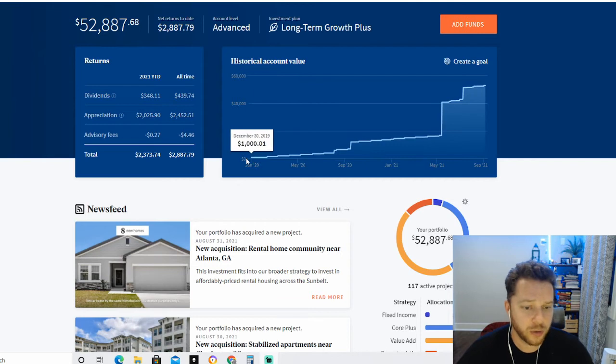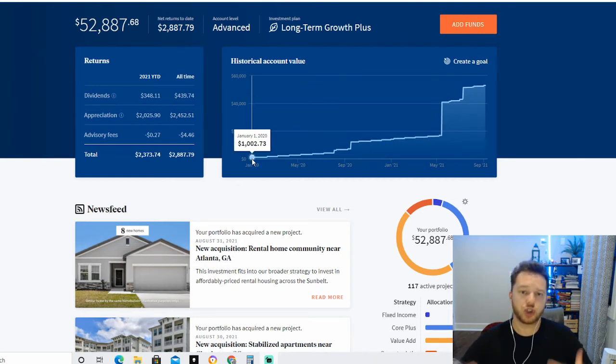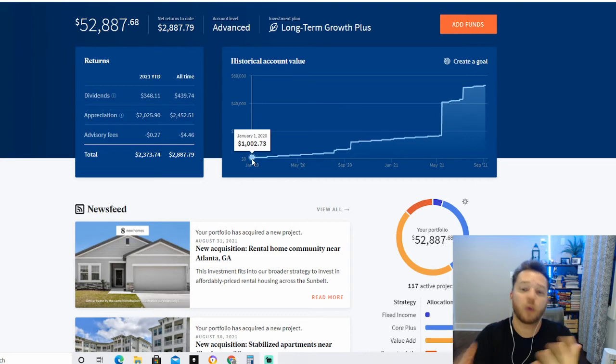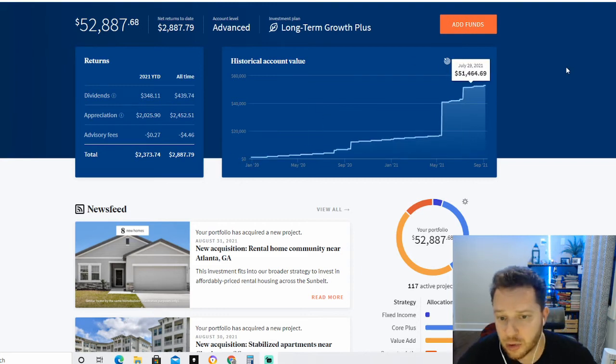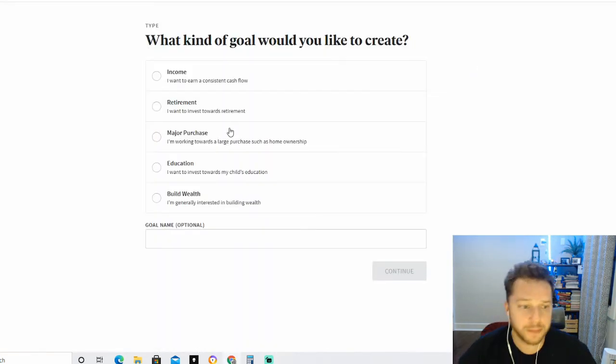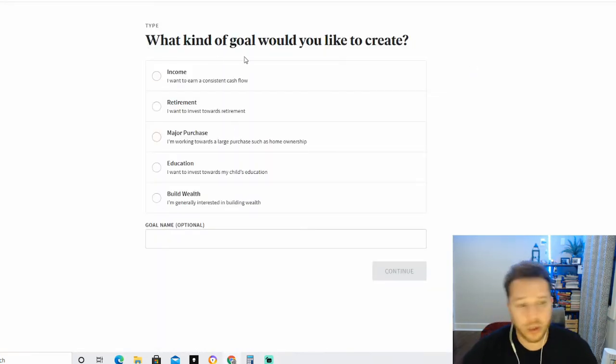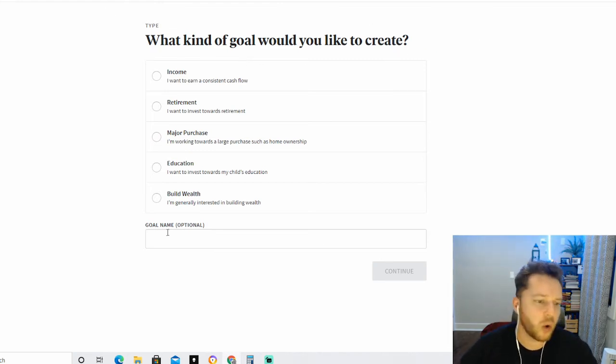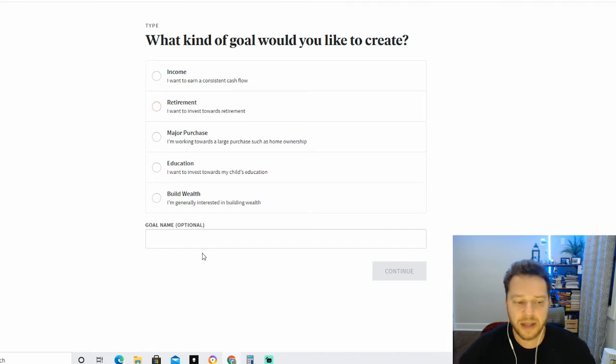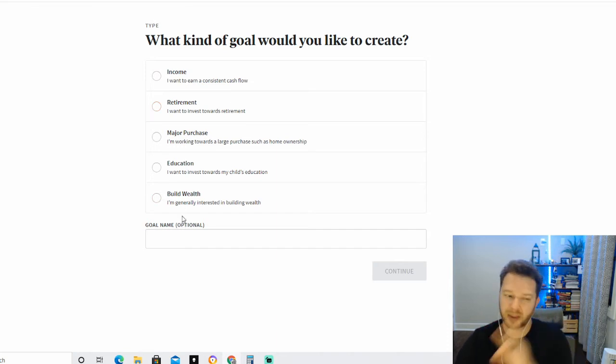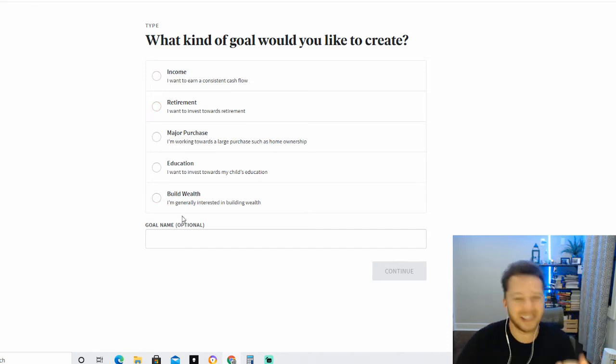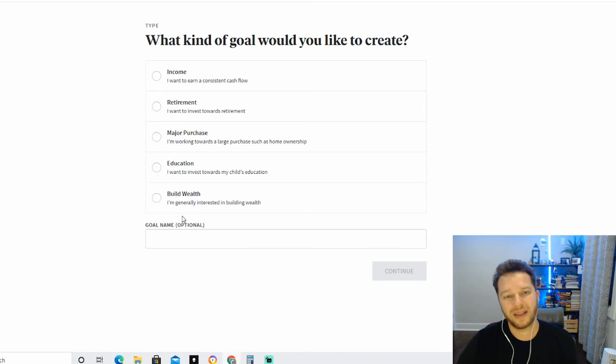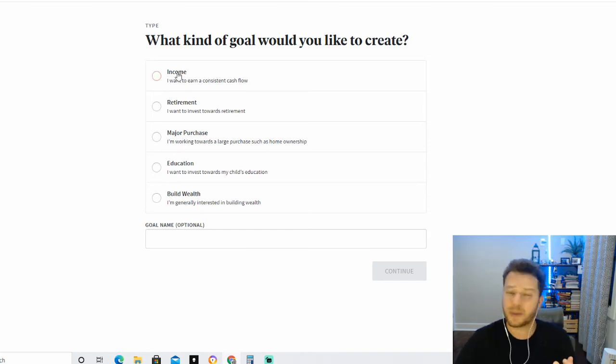So we're going to assume that I've been invested with Fundrise for about one year, nine months, right? So let's assume that we'll call it 21 months. So we're going to click here on create a goal, and as you can see, it will ask you right away: What kind of goal would you like to create? Now all this other stuff—the one that you should pick is Build Wealth, because anything less than building wealth is that you're not doing this for the right reasons.